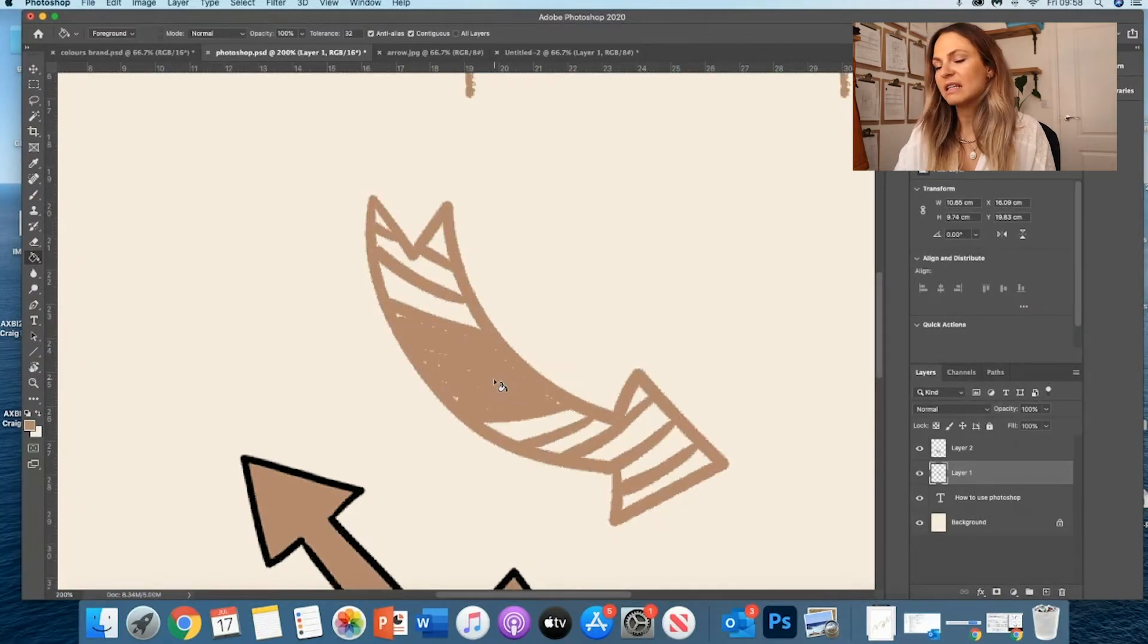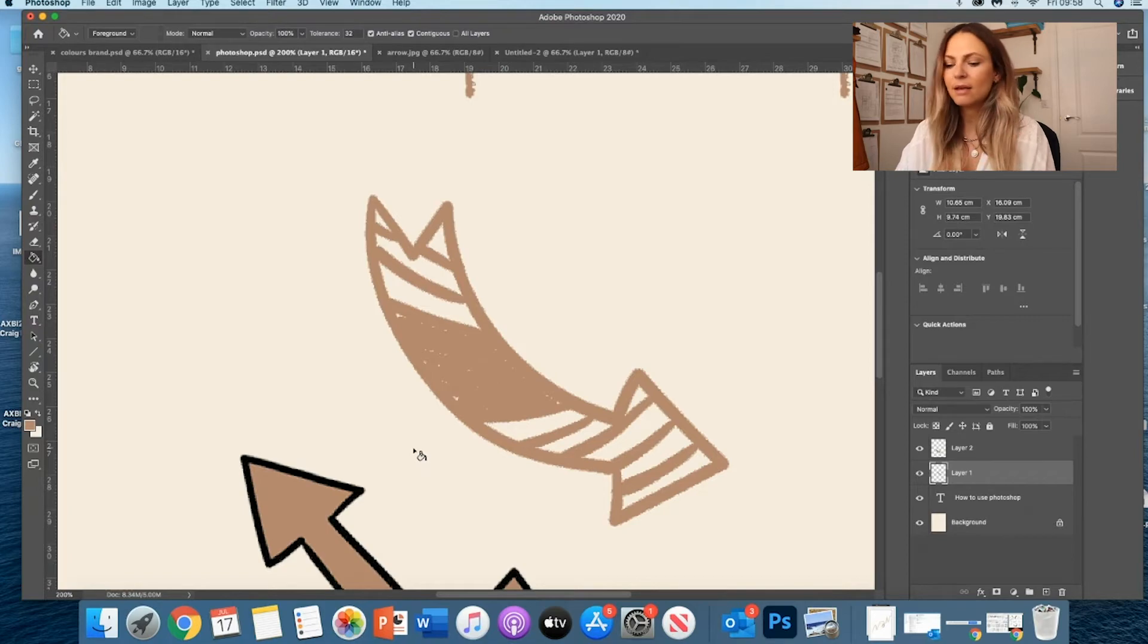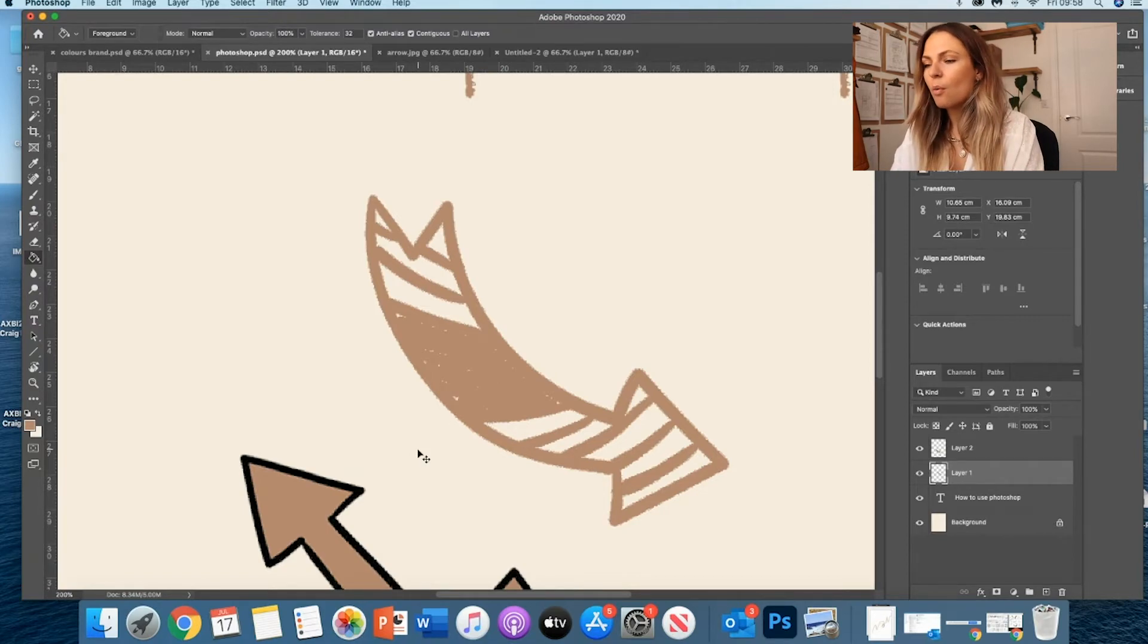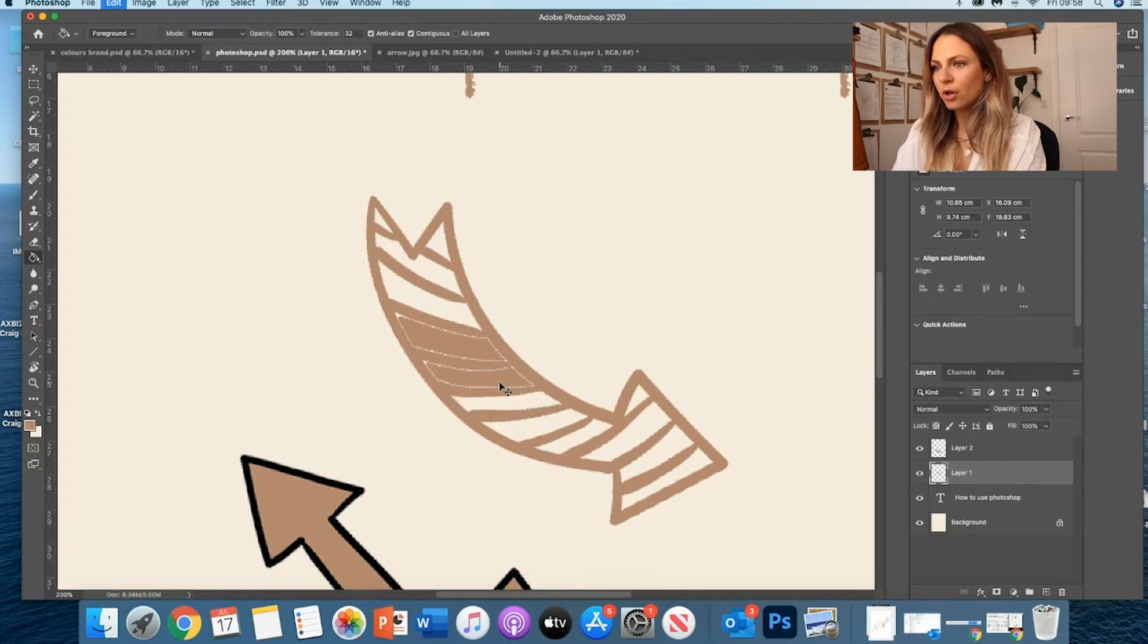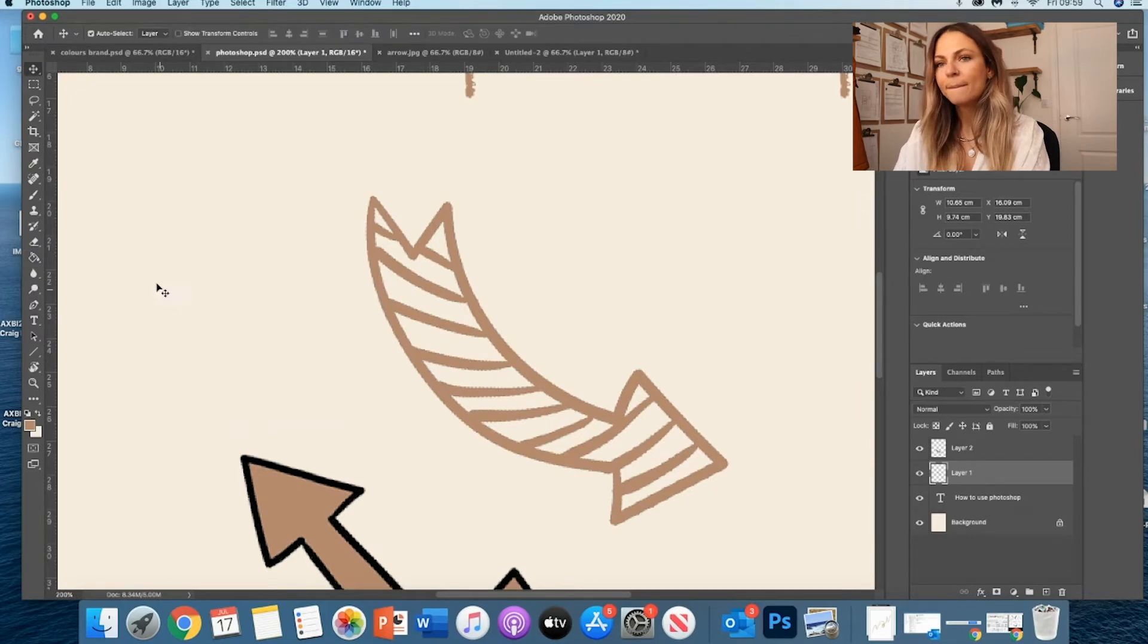And if I click several times, it's just messy. So what can I do if I want to just color the inside?